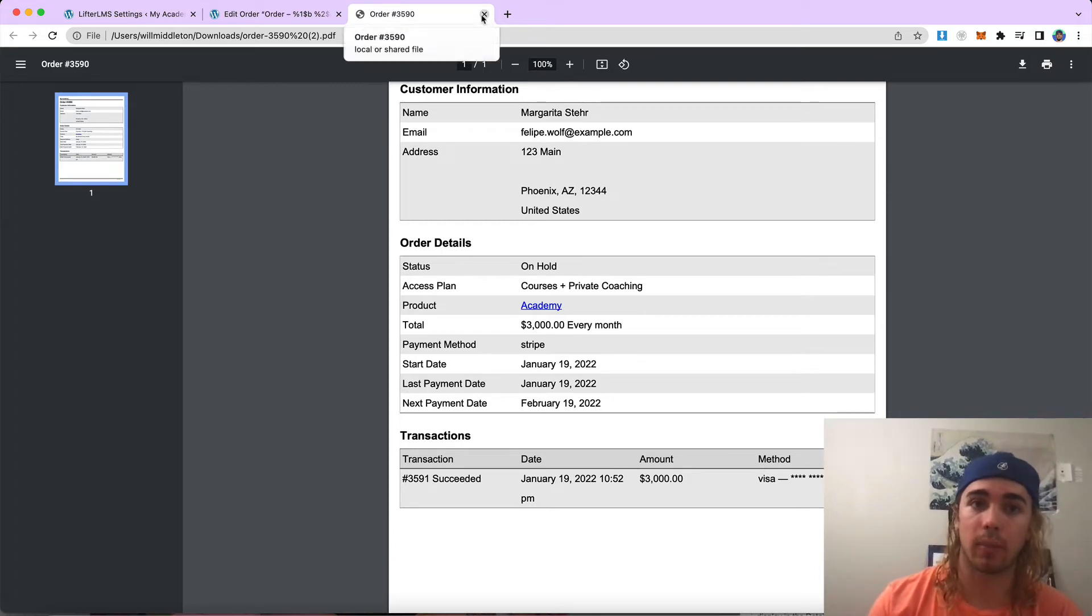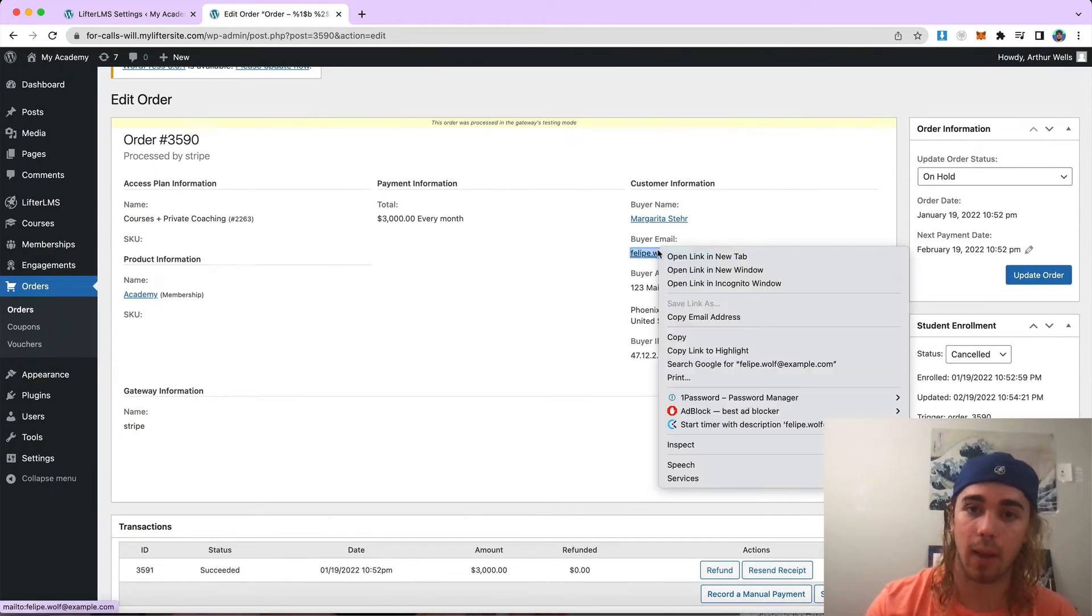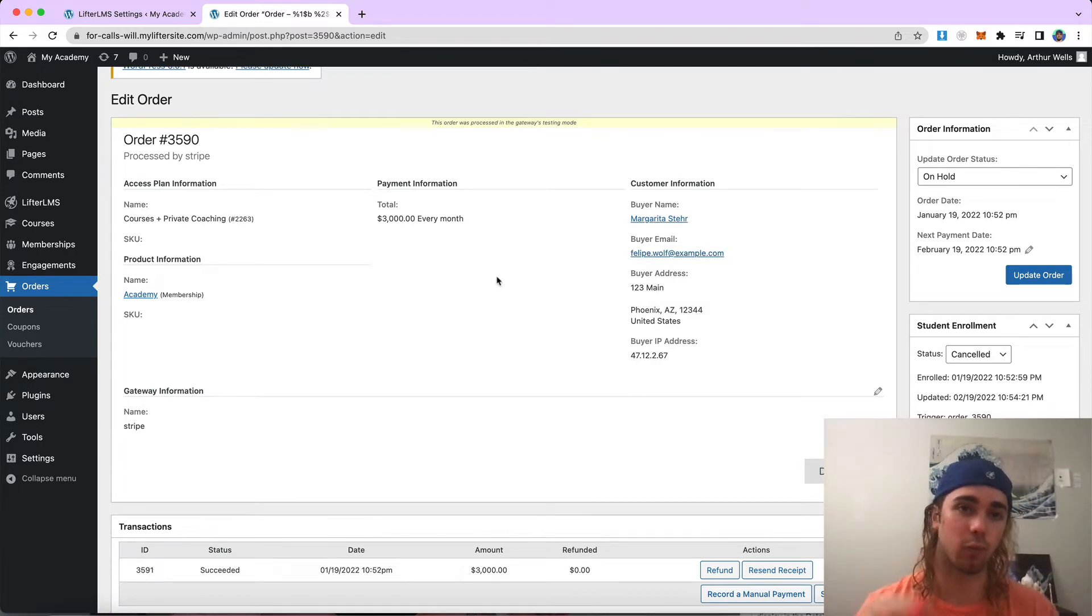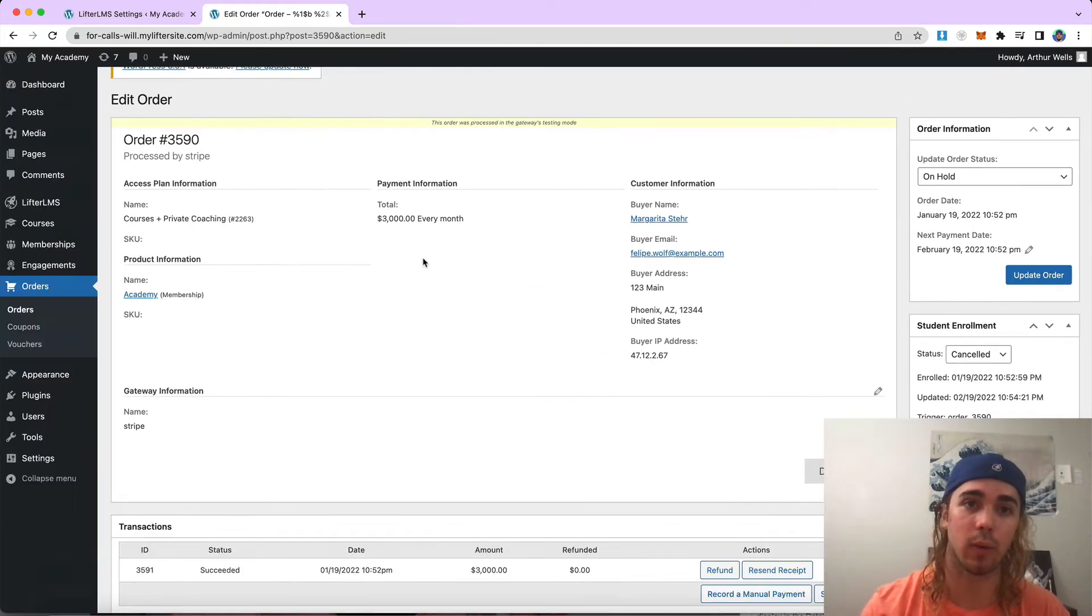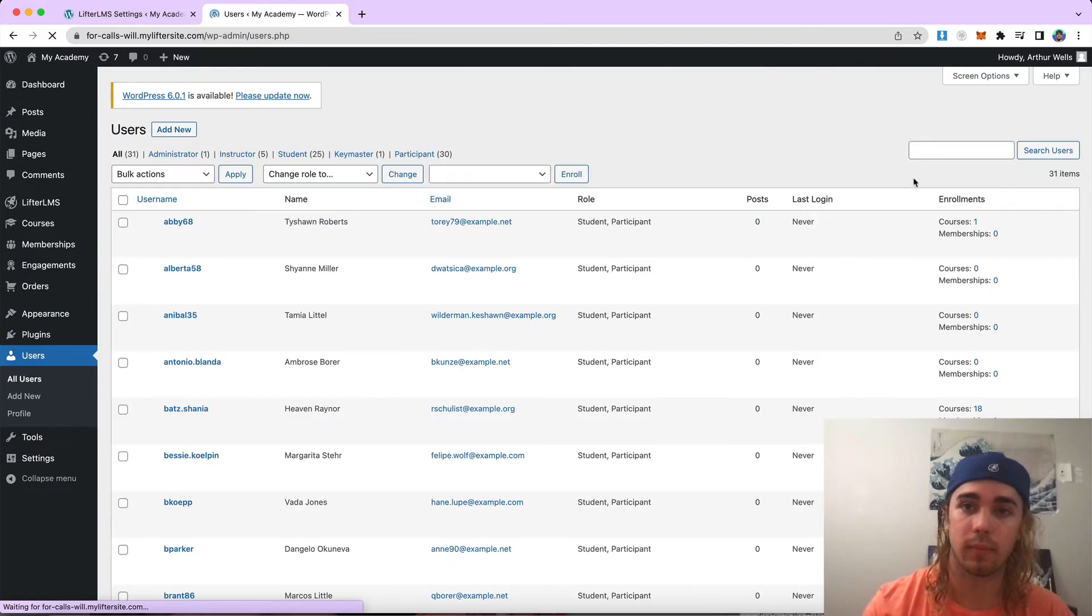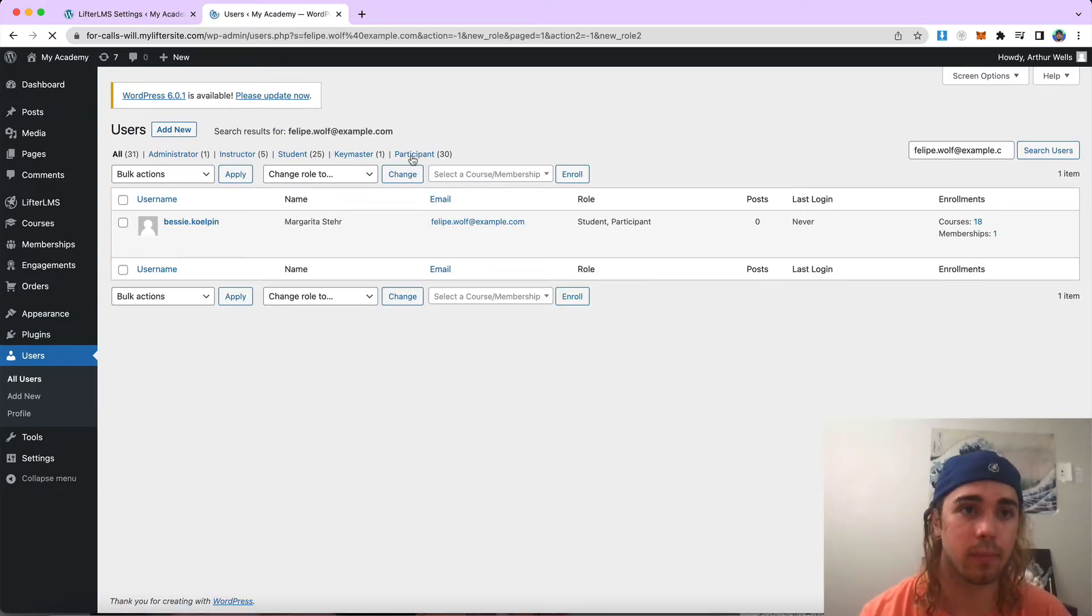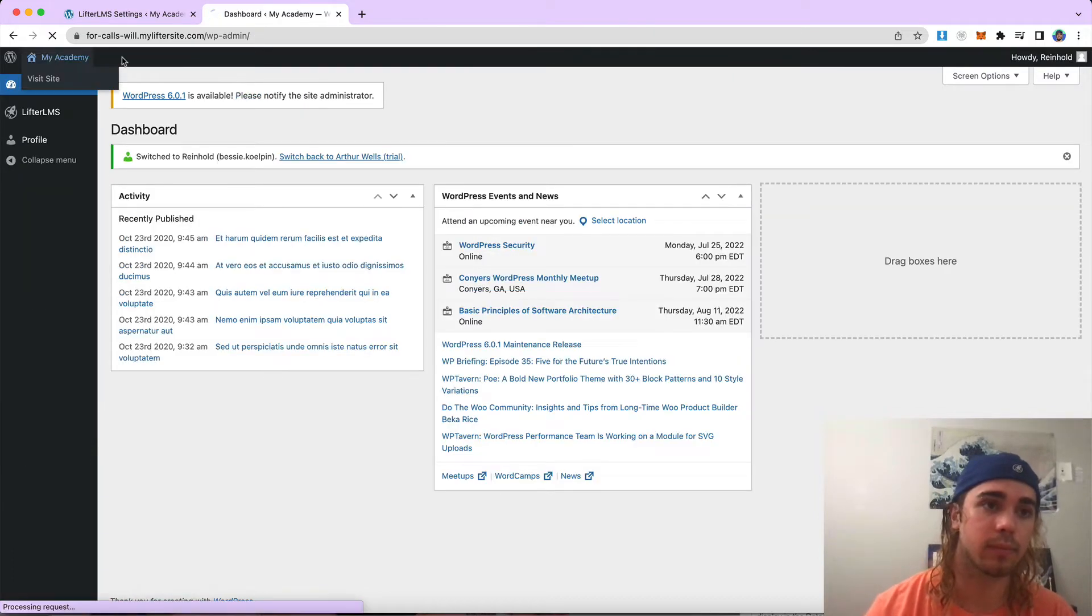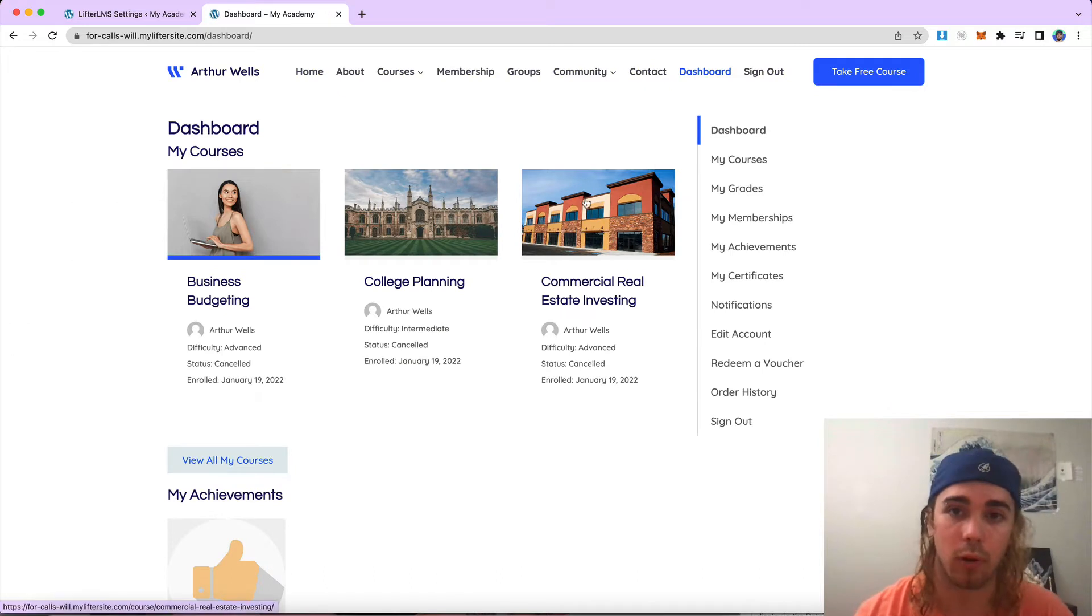Students can also download the PDFs on their student dashboard. So if I were to copy this email address, I'm going to use a plugin called User Switching to switch to the Margarita user here, and we're going to see what they see. So if I had to users, search up that email, switch to this user, head to the front end of the website and visit my student dashboard.